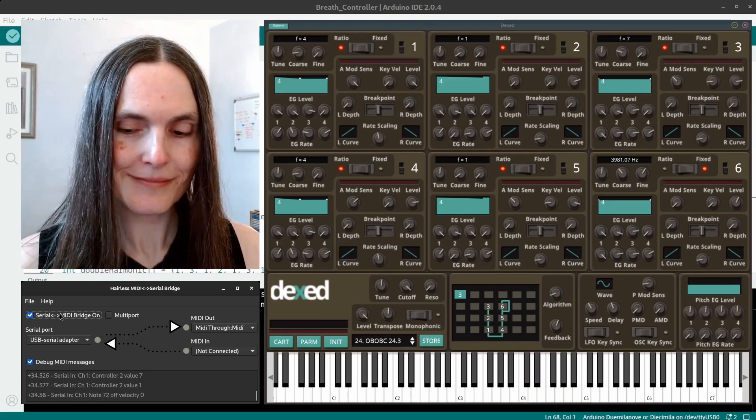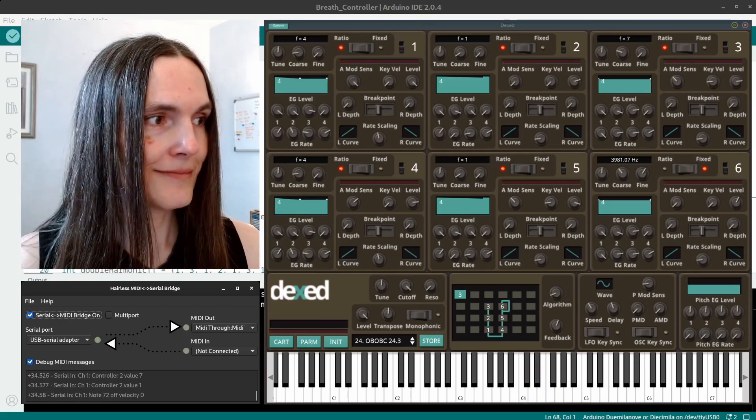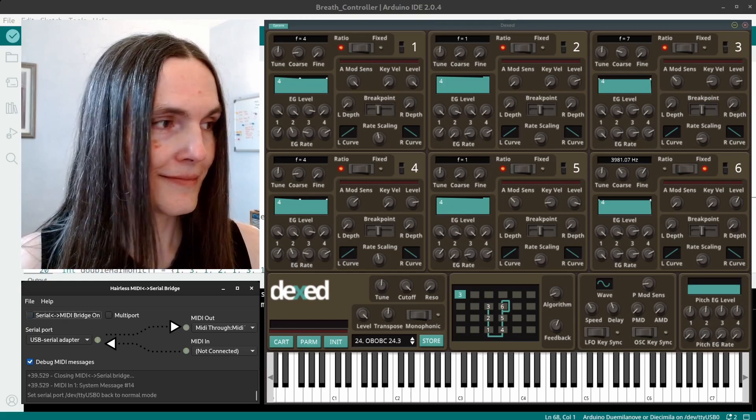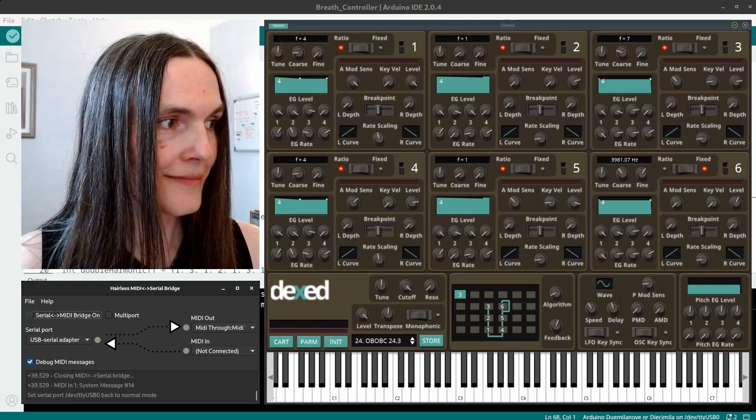Fantastic! I now have a two-octave range that still includes volume control for each note.